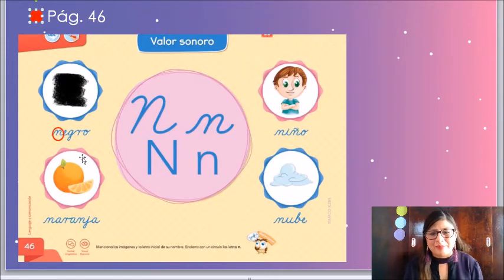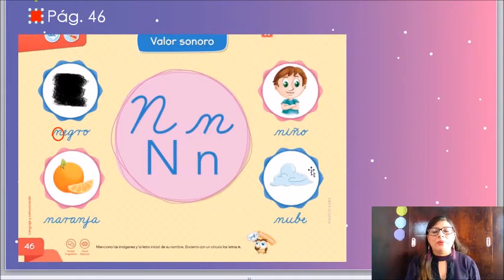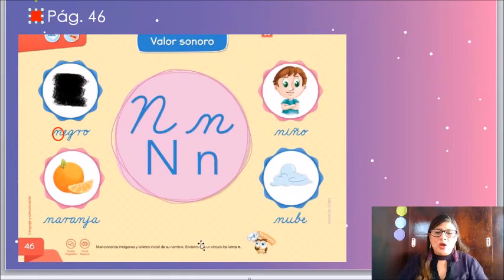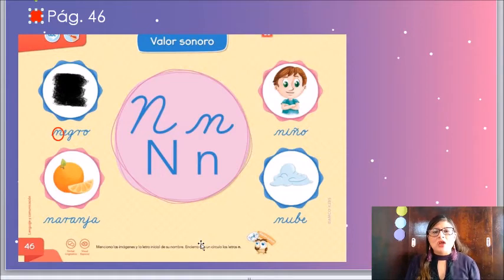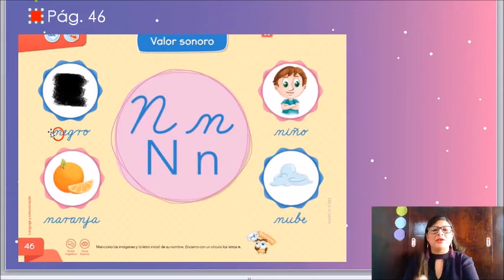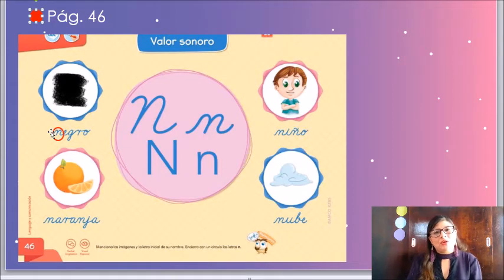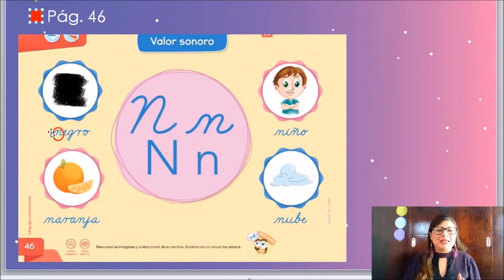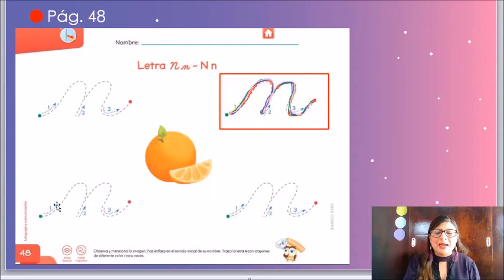Escucha: naranja. Por último tenemos una nube. Nube también comienza con la letra N. Escucha: nube. Ahora lo que tenemos que hacer es encerrar todas las letras N que veamos. En la palabra negro, te encerré con rojo la letra N. Esa es la primera pista que yo te doy. Ahora, imitando lo que acabo de hacer, tú lo vas a hacer en tu libro. Sale y vale. Muy bien. Al terminar esta actividad, vamos a dar vuelta y vamos a buscar nuestra página número 48. El 48 es un 4 con un 8.